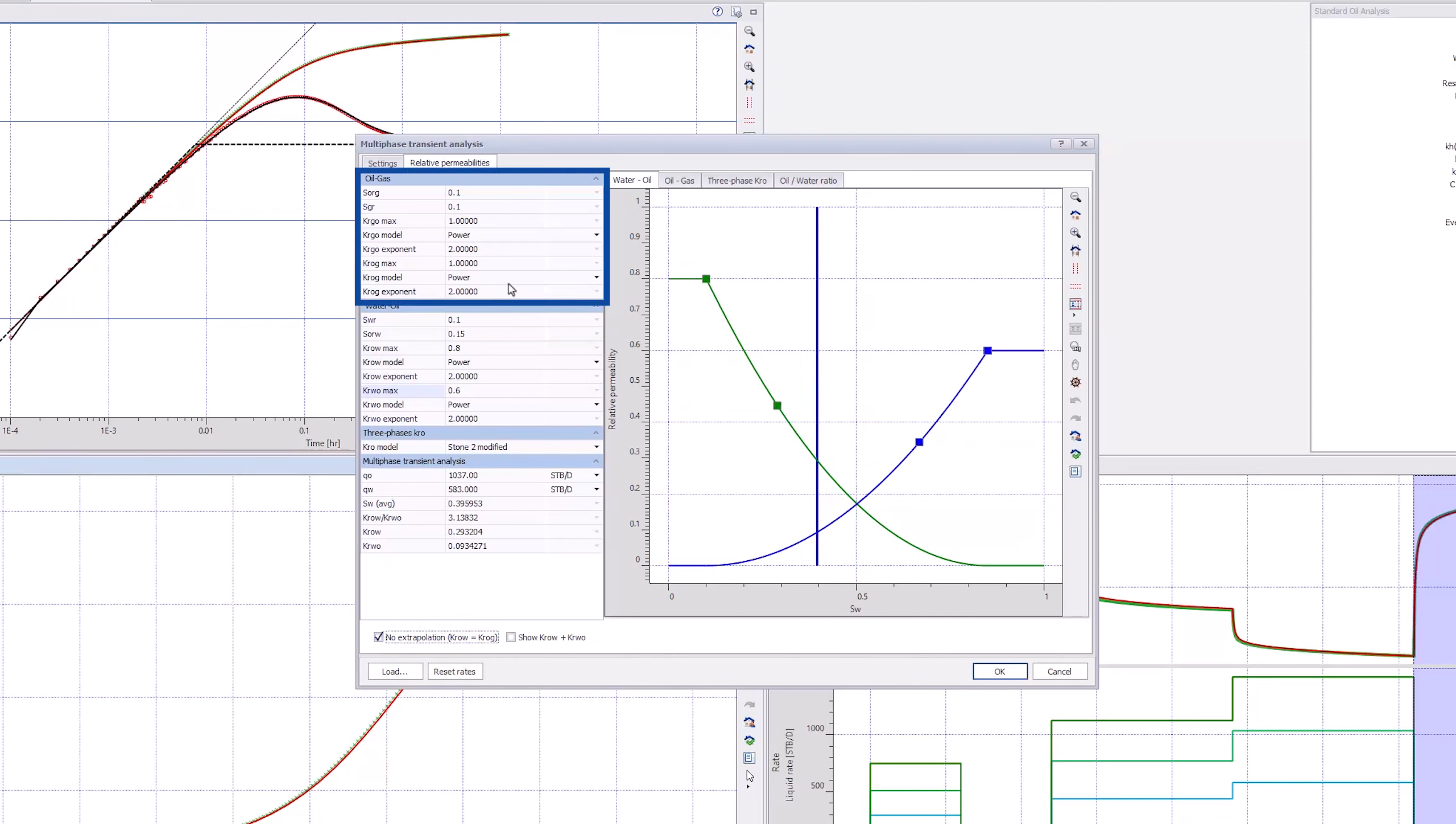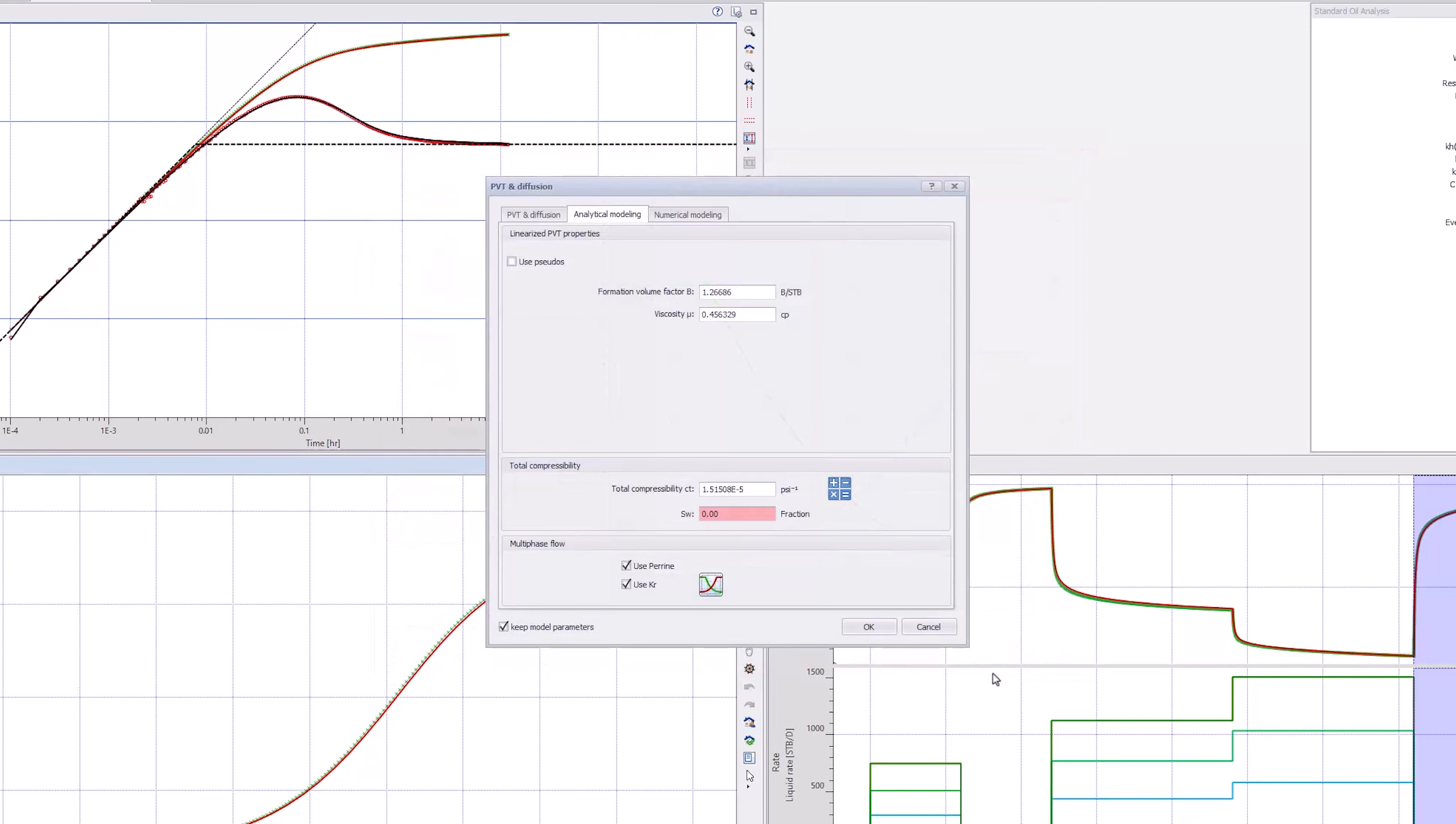Please note, we do not need to change the gas values as the well is producing above the bubble point. Click OK and rerun the new model.